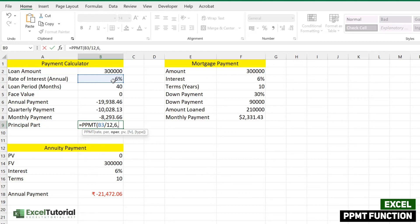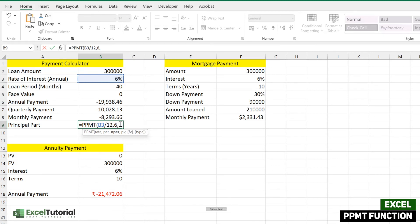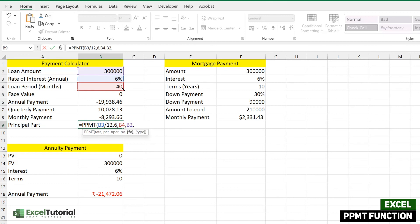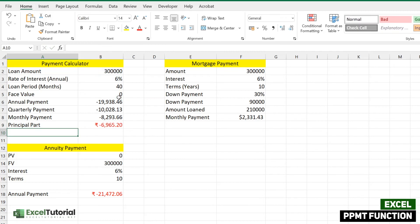Let's randomly pick the sixth period — the sixth month of the payment. Next is NPER, the number of periods, which is 40 here. Then PV is the present value — the loan amount. We'll put the future value as zero and close it. Let's see the result.